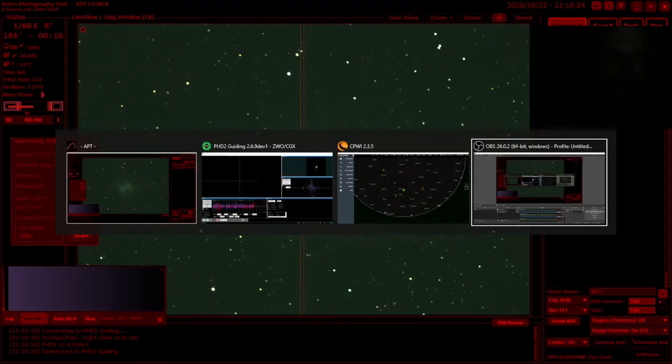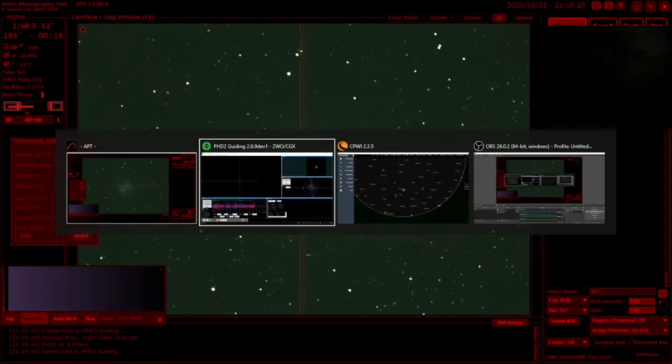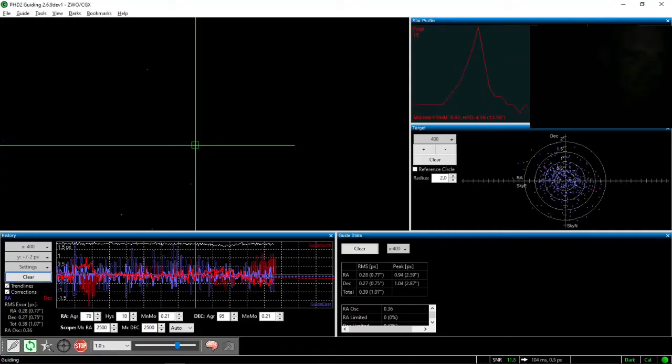All going well, you won't have condensation until much later on. All going well, you won't get clouds coming in. And all going well, the damn guiding will behave itself tonight.